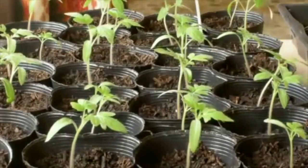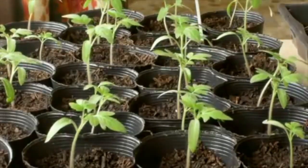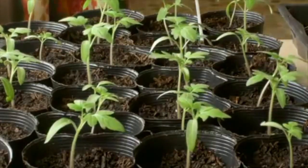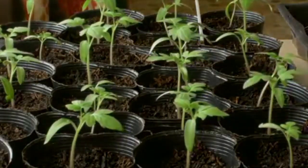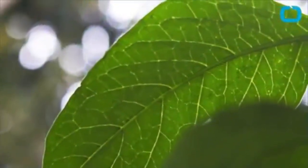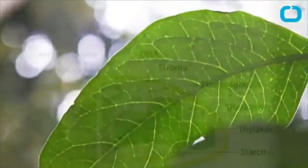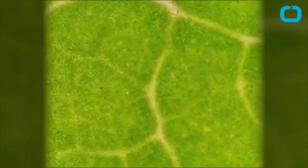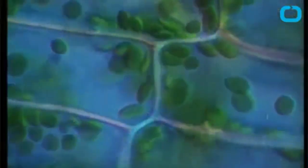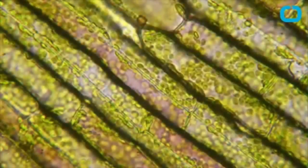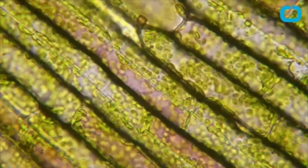Another chemical reaction we see is probably taking place in your backyard right now. It's called photosynthesis. When sunlight hits the green leaves of a plant, combined with water and carbon dioxide, the plant makes glucose and oxygen.